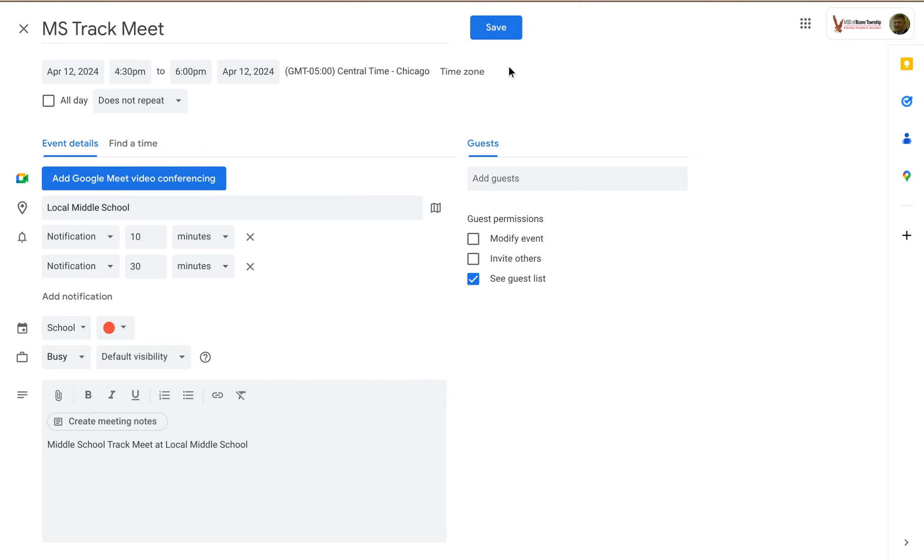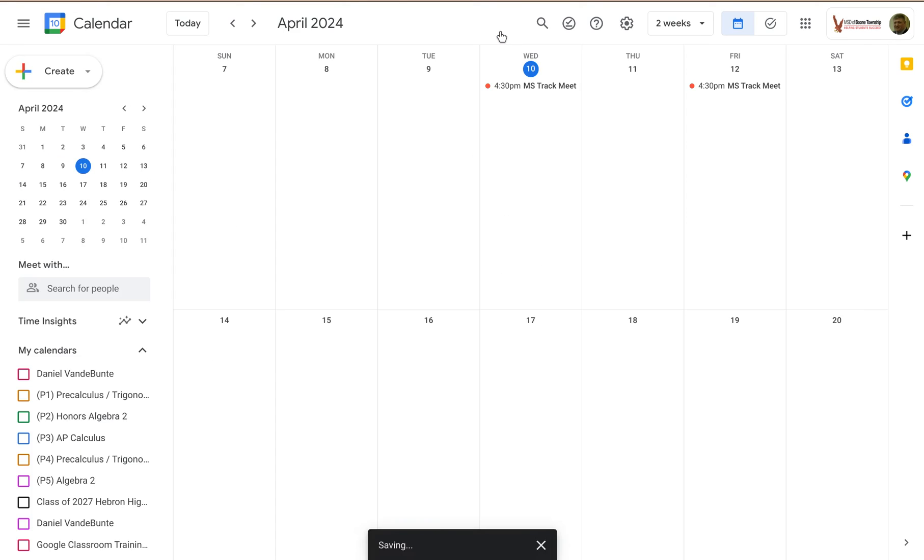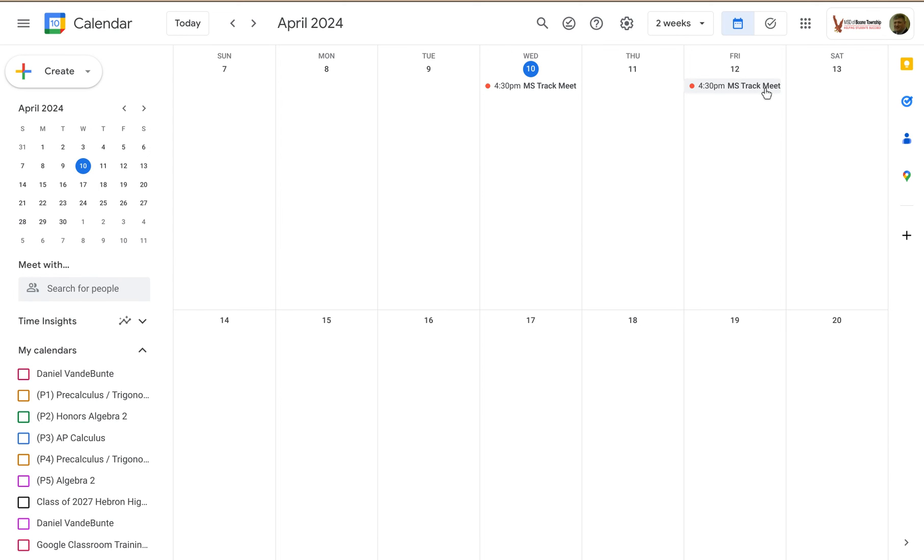And what this does is, when I save this, I will now have two events instead of just the one. It doesn't change the details of the first event, it copies the first event and allows me to change those details to create a second event.